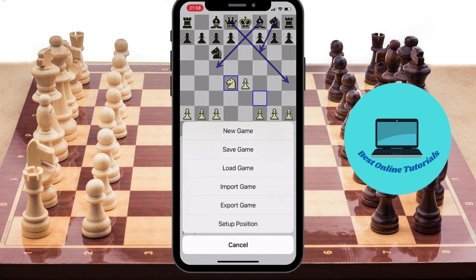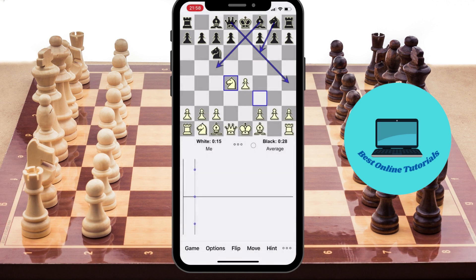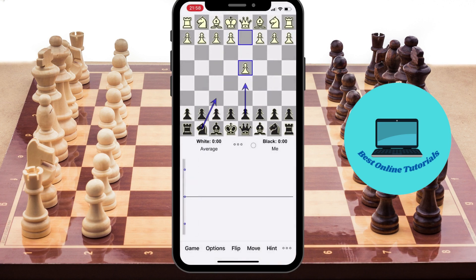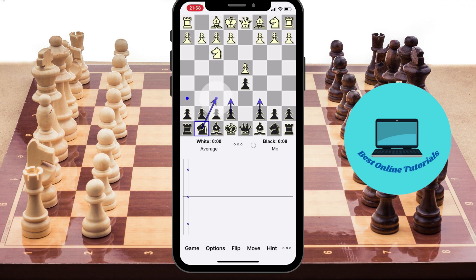Once inside the app, it's really easy to navigate around. To start a new game, just press 'Game' on the left and then 'New Game.' Now choose what pieces you want the chess engine to have and you are good to go. You can move your pieces around with your finger.